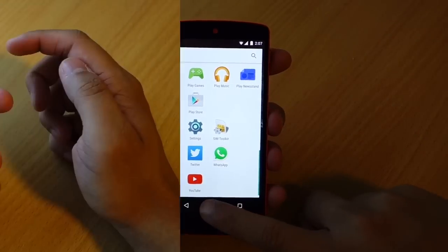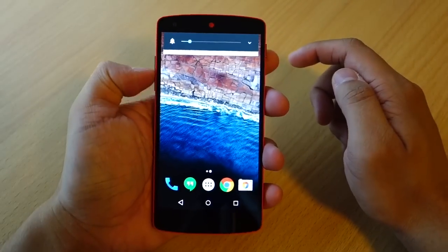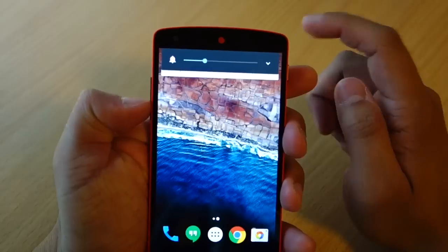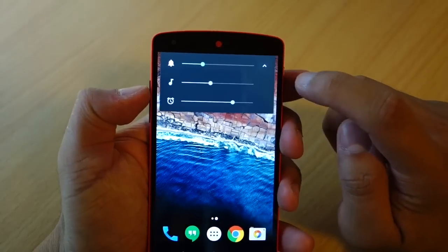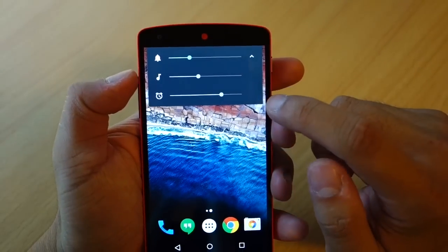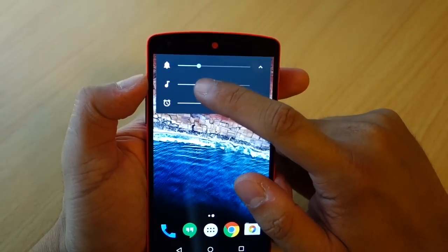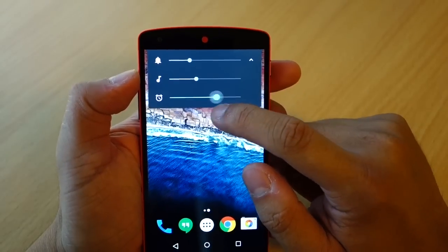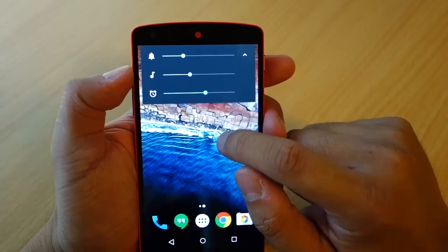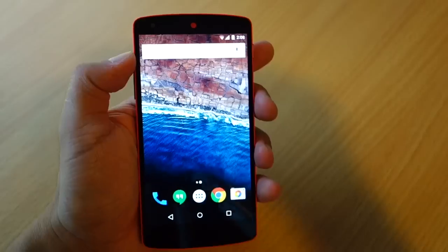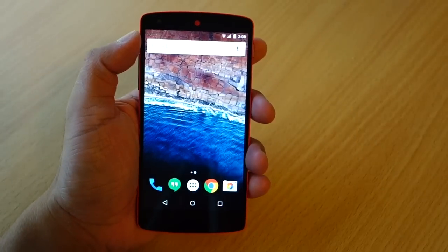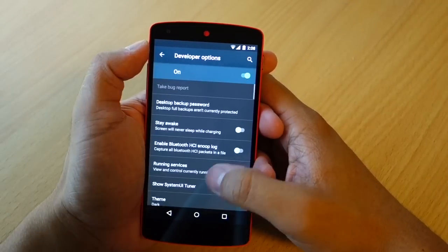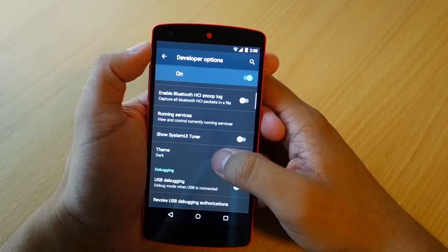Volume options have also been changed. You can swipe down to easily adjust the main volume, and it also gives you an option to adjust the other system sounds that you would prefer.